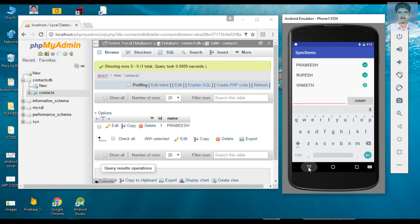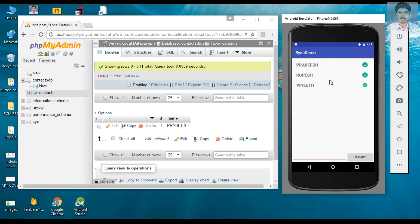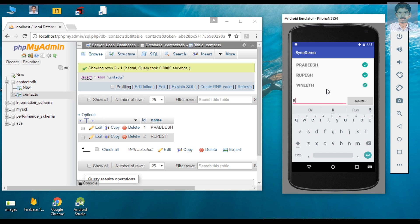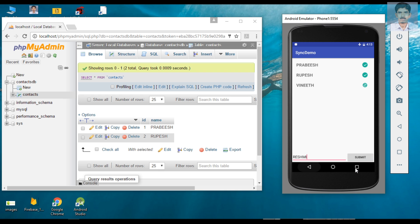After submitting, the data is now visible on the RecyclerView but the sync status is not okay, because there is no connectivity available. The data is saved on the local SQLite database but is not available on the web server. The web server only has two records, while the SQLite database has three. I am going to add one more data item. Now these two data items need to be synced with the web server, but they are not yet available there. Now I am going to switch on the mobile data.